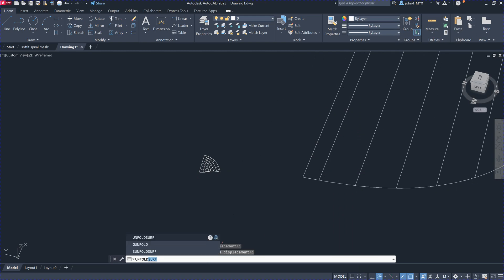Unfold Surface. You can go to our website and download the software. After you load it into AutoCAD, you have a plugin with a command called Unfold Surface.